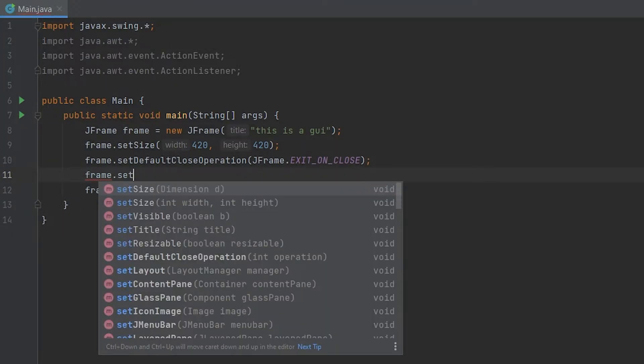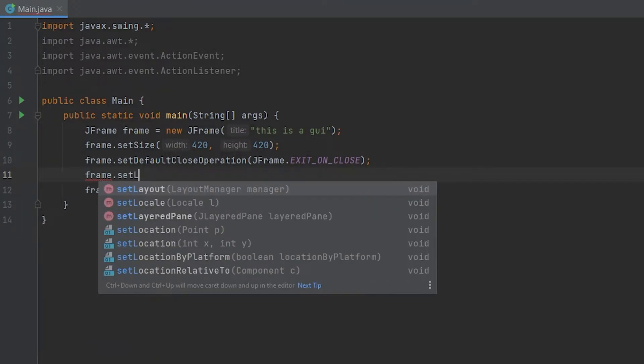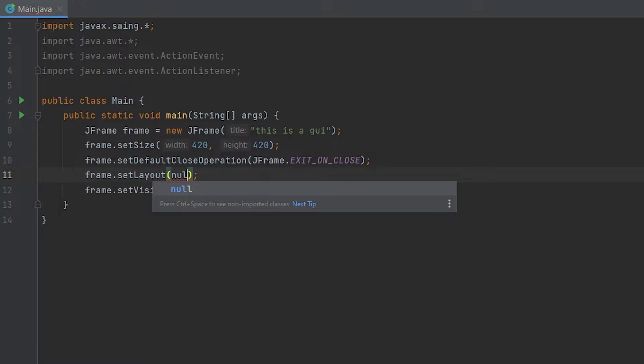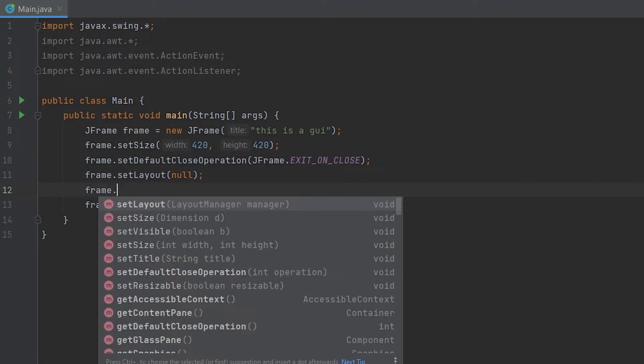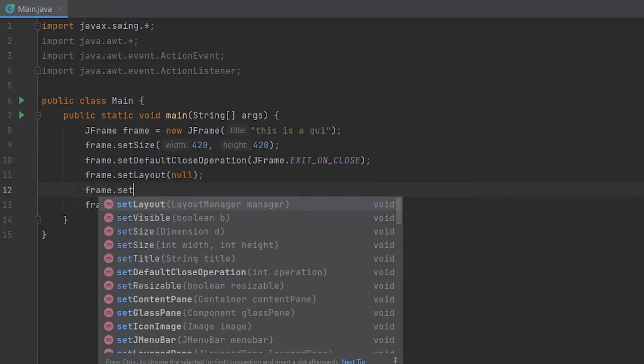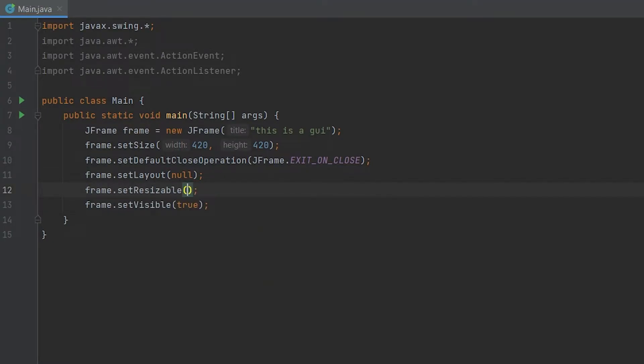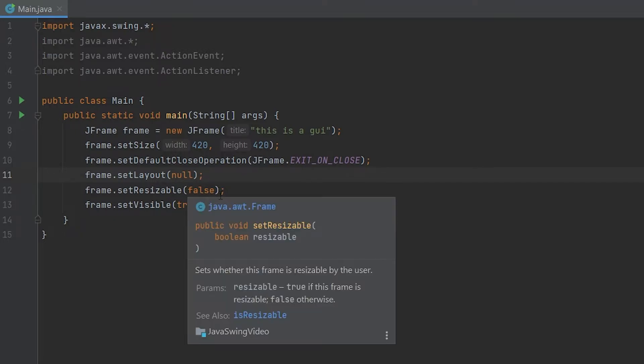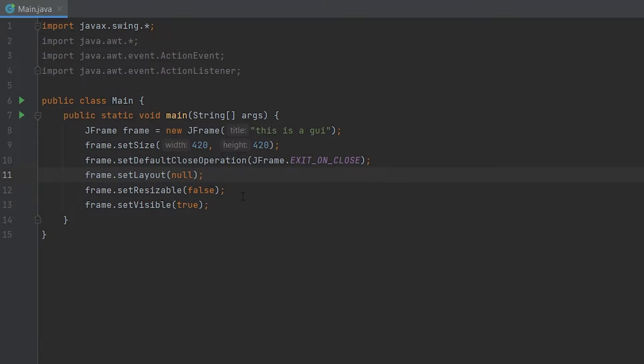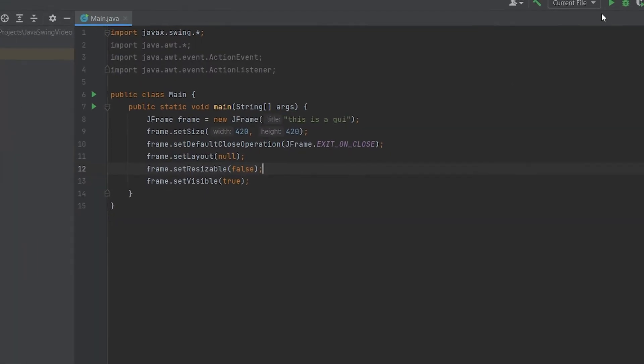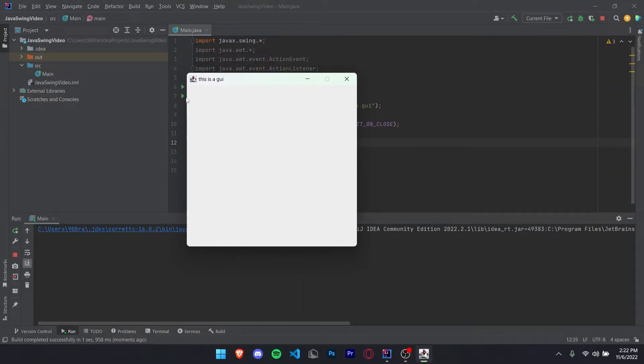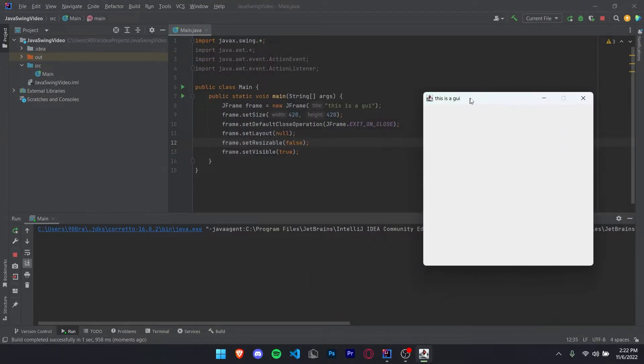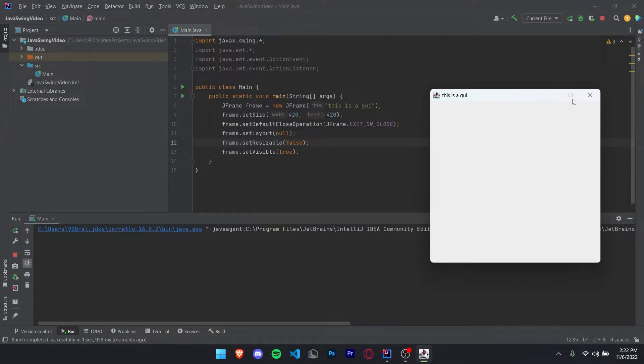We also want to do frame.setLayout to null. And one more line of code with frame.setResizable to false. The setLayout method right here sets the layout to null, which means we can absolutely position things. And the setResizable method right here, when we set it to false, makes it so we can't resize it. Now if you run the code, you'll see we can't resize it anymore and it looks pretty much the same.